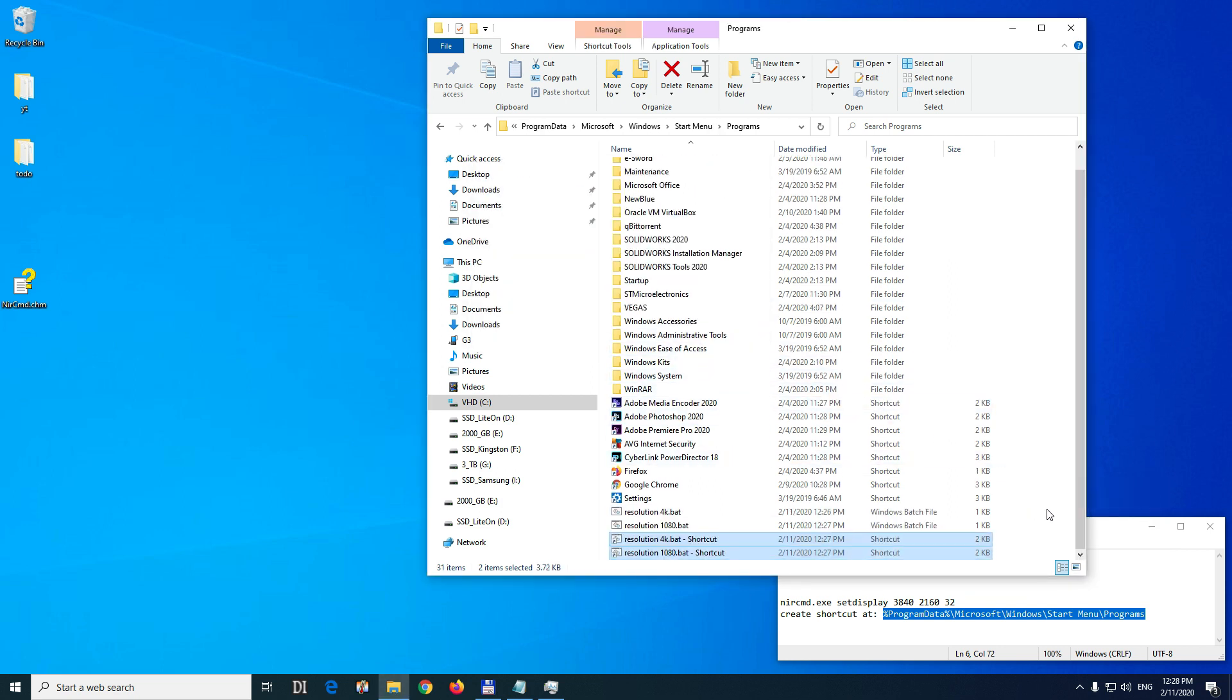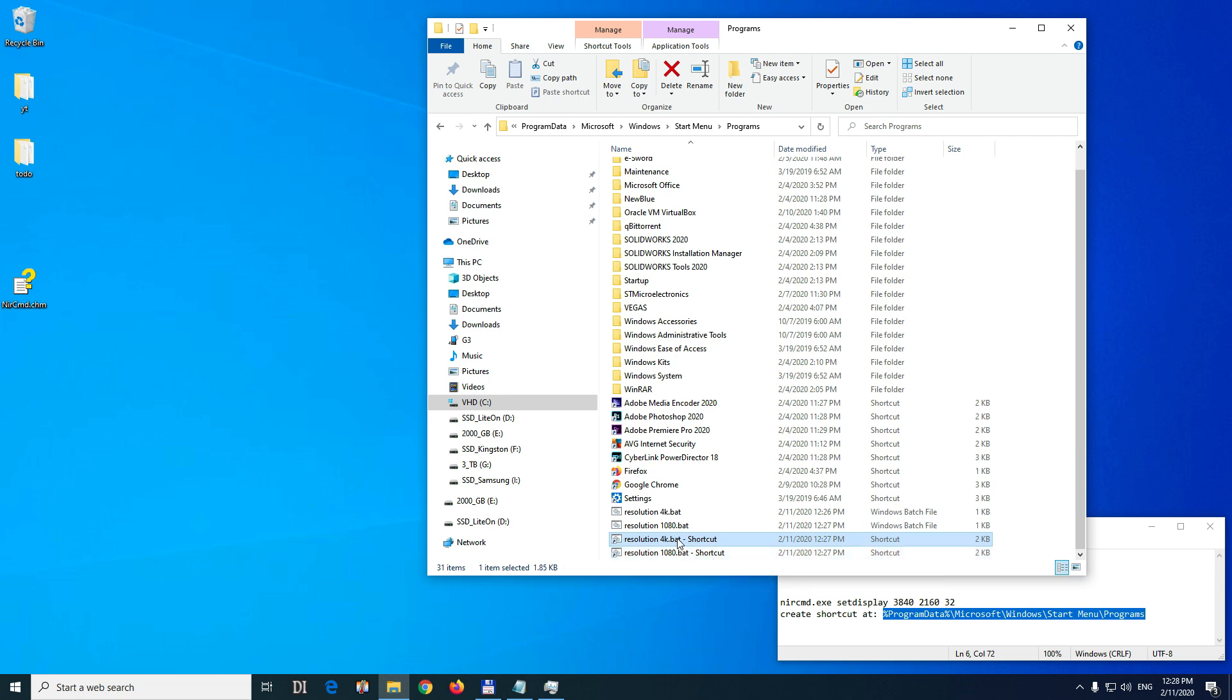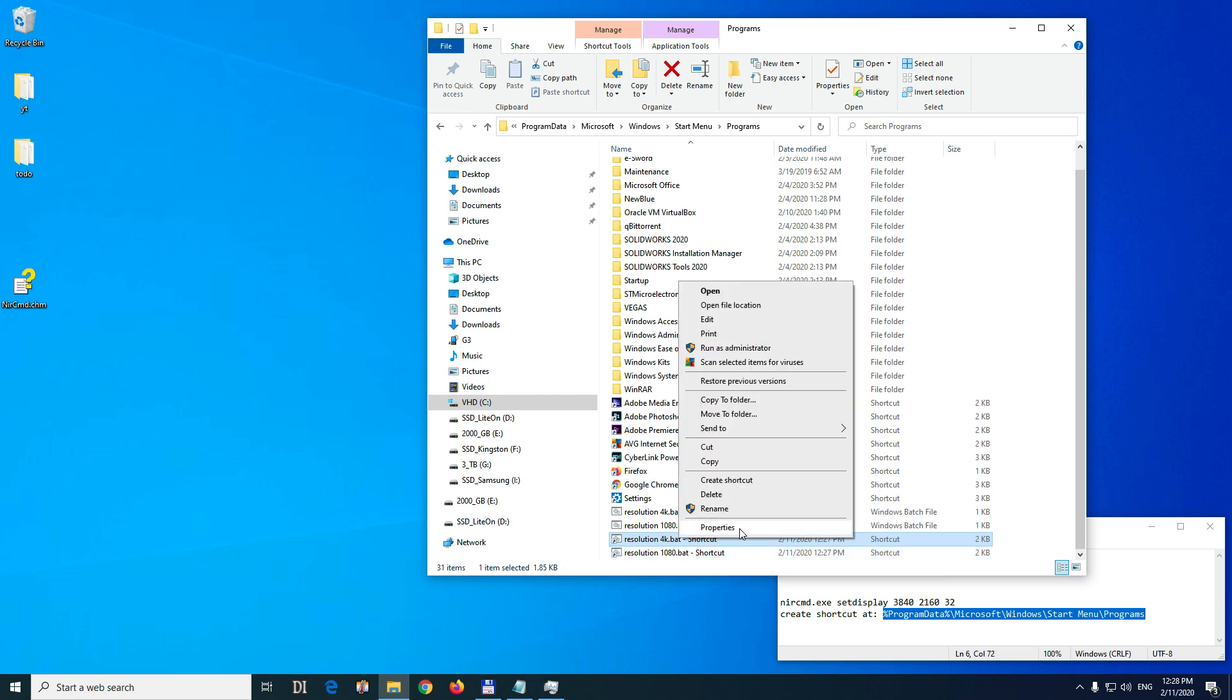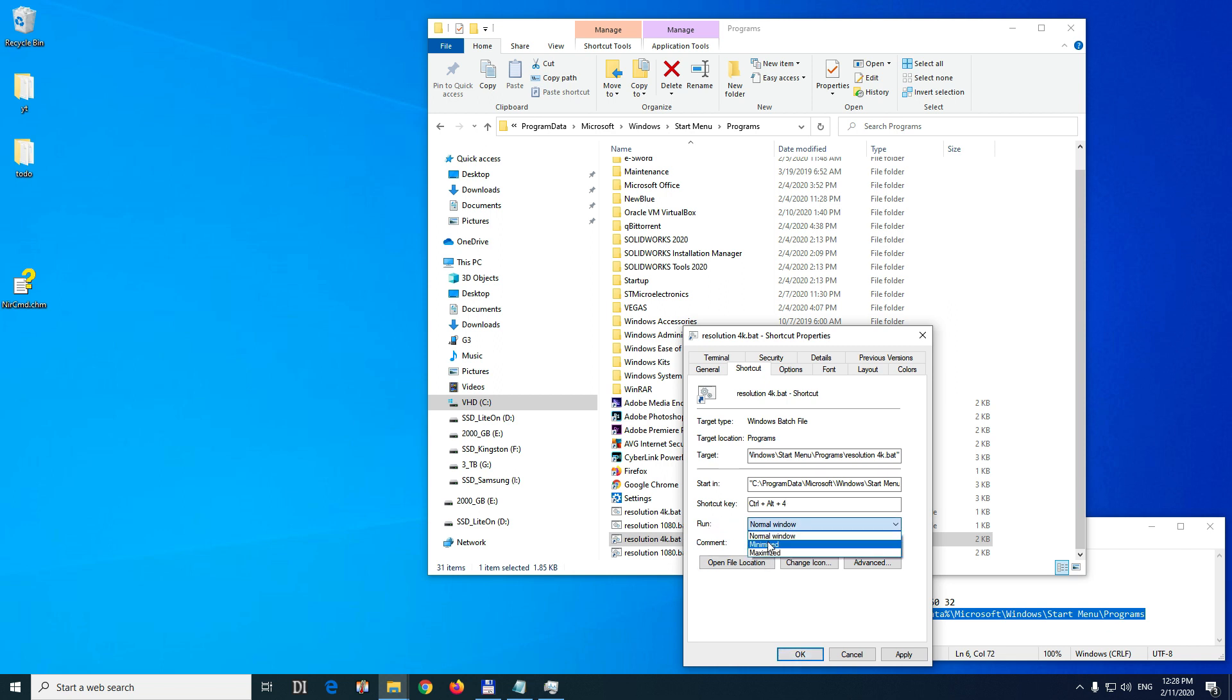And we needed a shortcut because we have to add the keyboard shortcut into that one. So these two have the word shortcuts. So edit the first one. Go to properties. And then the shortcut tab. Shortcut key. And click inside here and press control alt and 4 for 4K. First of all, let's run it in a minimized window so it won't display that black command prompt window. And close it with okay.